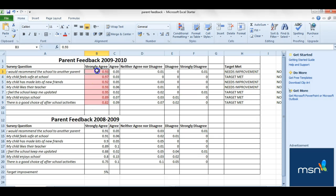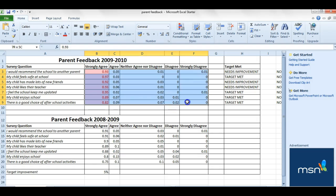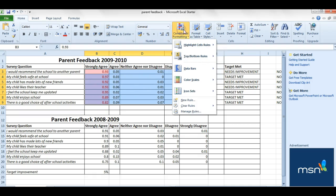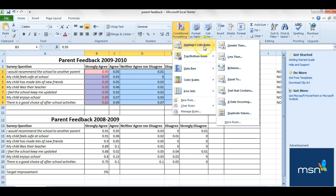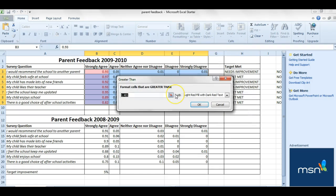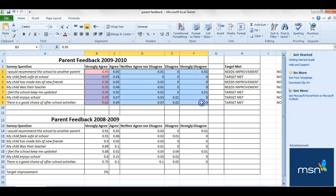If I wanted to then extend that to more numbers, I could go over here and highlight the whole table there. And again, go to conditional formatting and then say greater than 0.5. And as you can see, it stays the same because there are no others greater than 0.5.